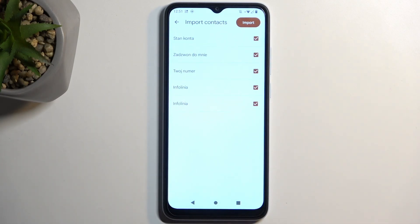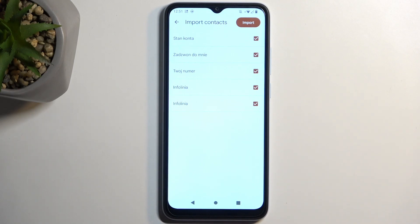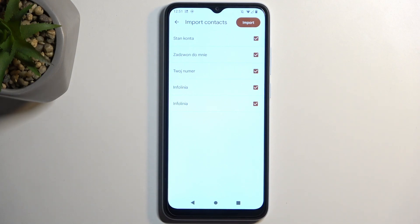Once you select it, it will show you all the contacts that are on your SIM card. By default they will all be selected. If some of these contacts already exist in the location that you want to import them to, they will be grayed out and deselected, so the phone is just stopping you from creating duplicate contacts.